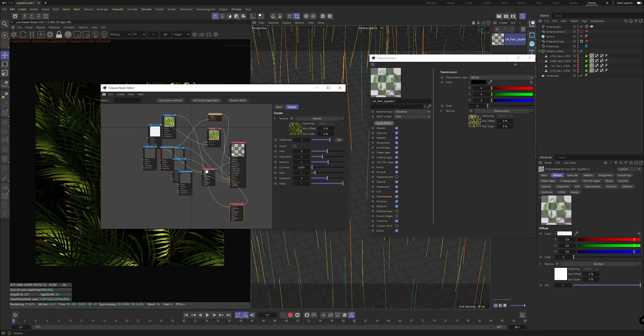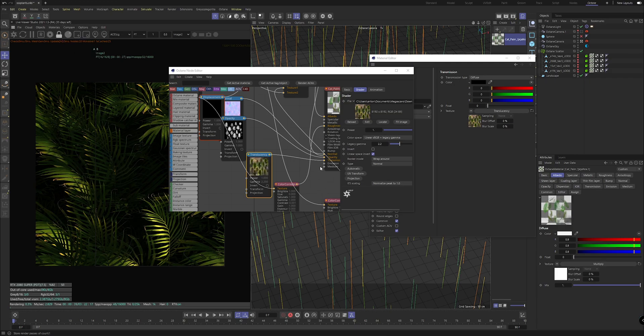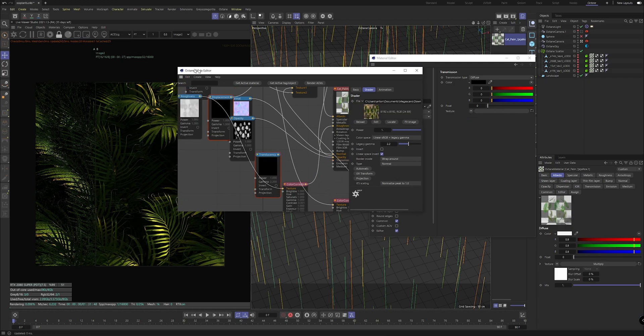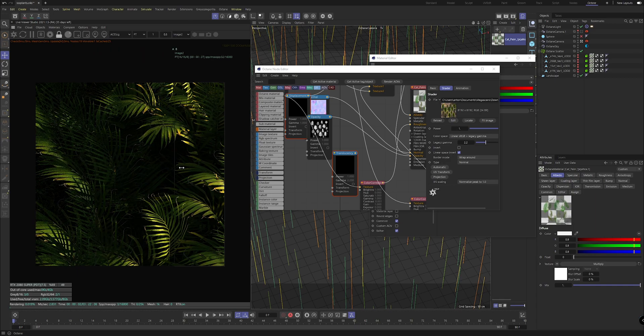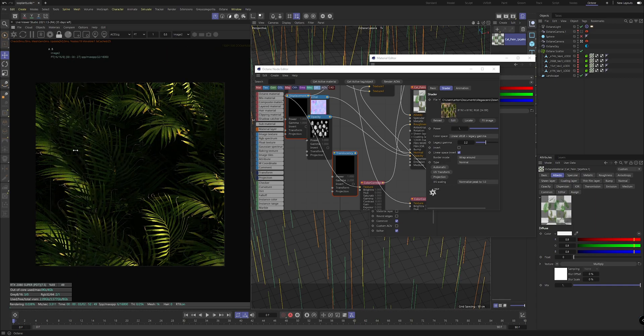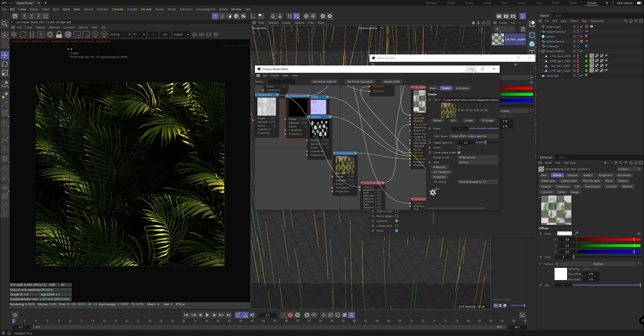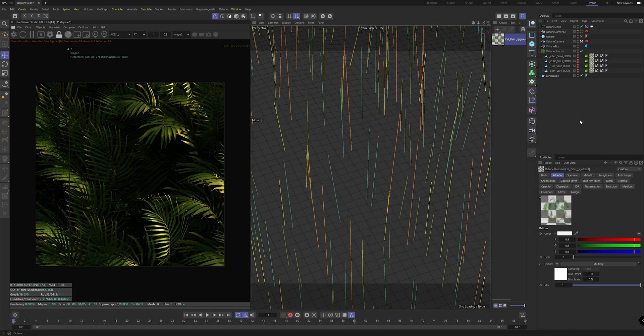You can see the material type here by default is set to universal. Universal is a type of material which has transmission under it. This is something you want to make sure you have. If we disconnect that transmission you can see straight away we get a much darker result.